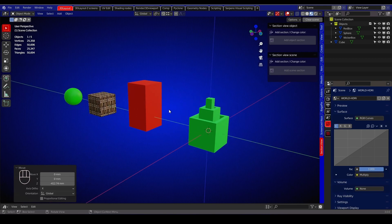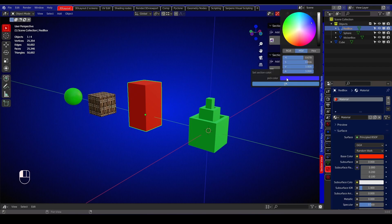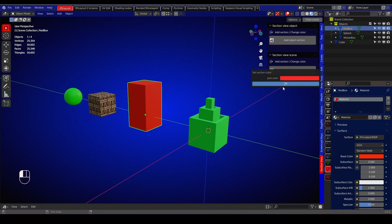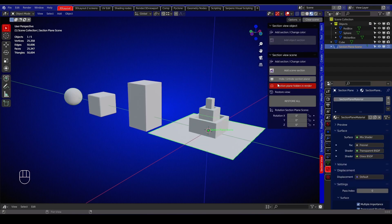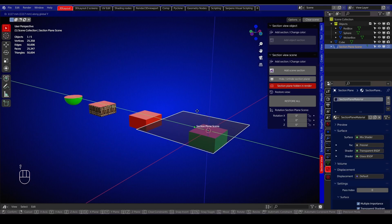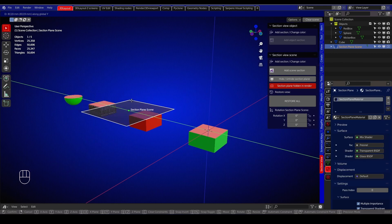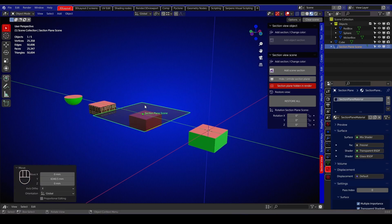If you want to have a section view for all the objects, just select any object and hit the add scene section button. Pick a color for your section view and the section plane will be added. Like in the single object option, the section plane can be scaled, moved and rotated as wanted.